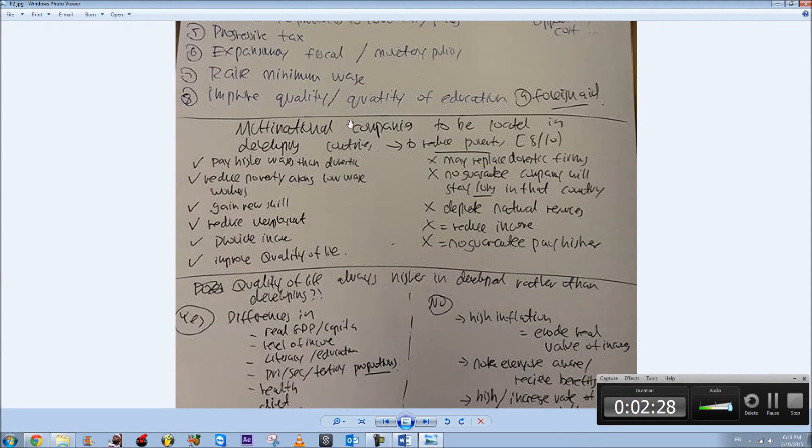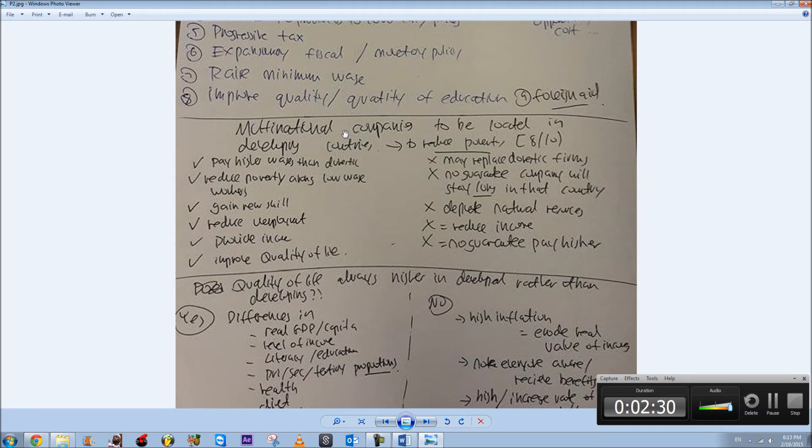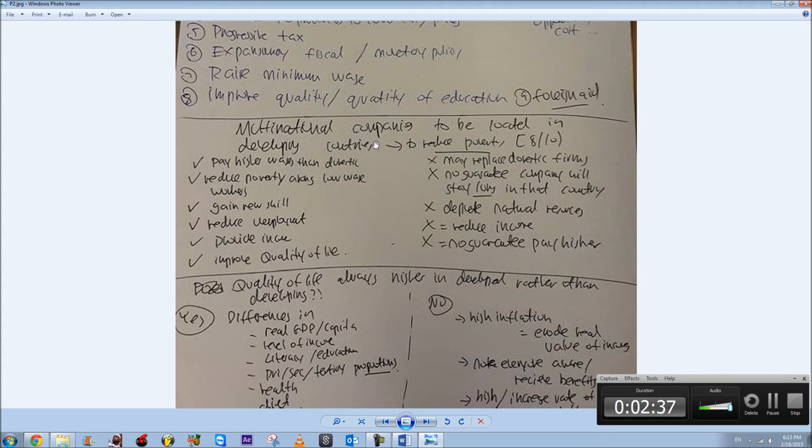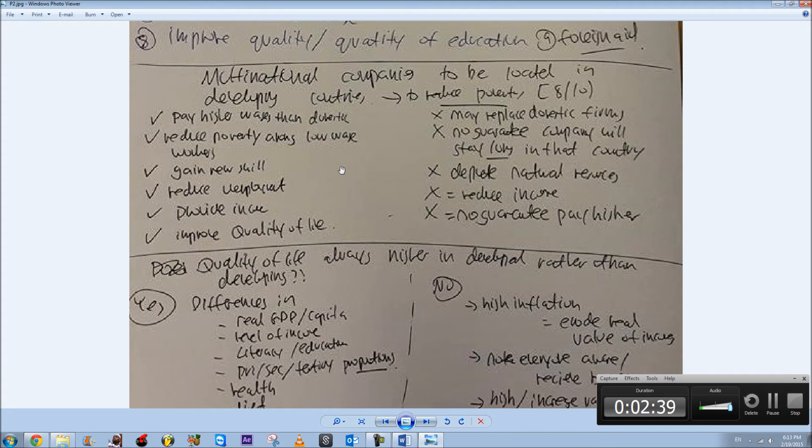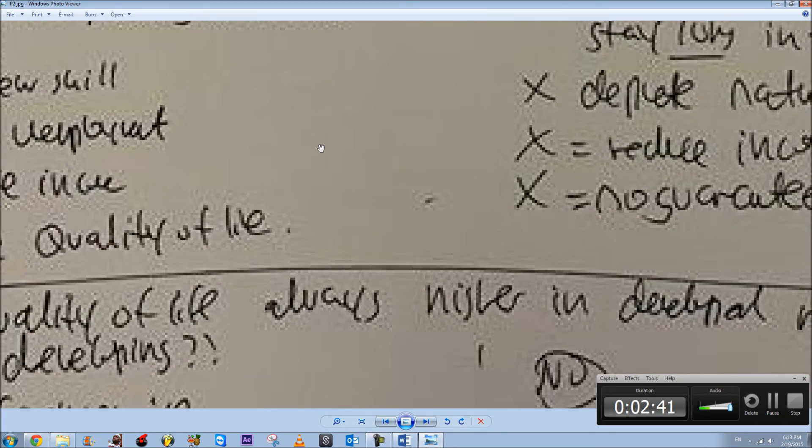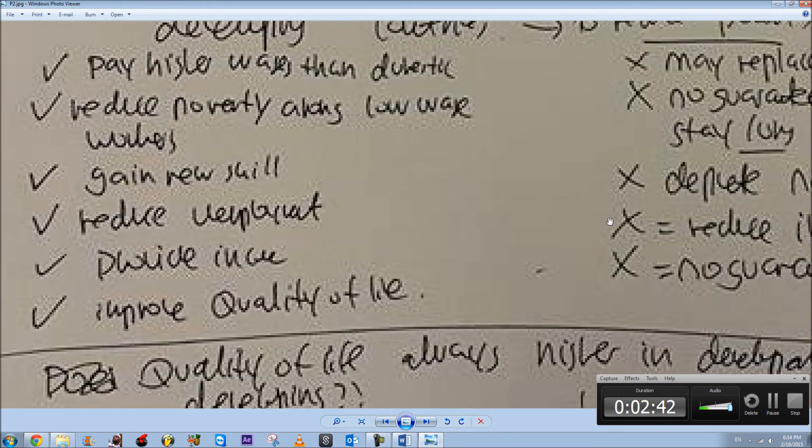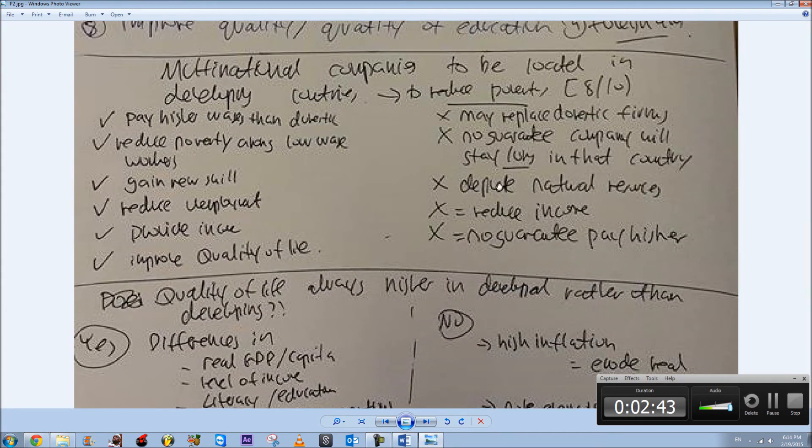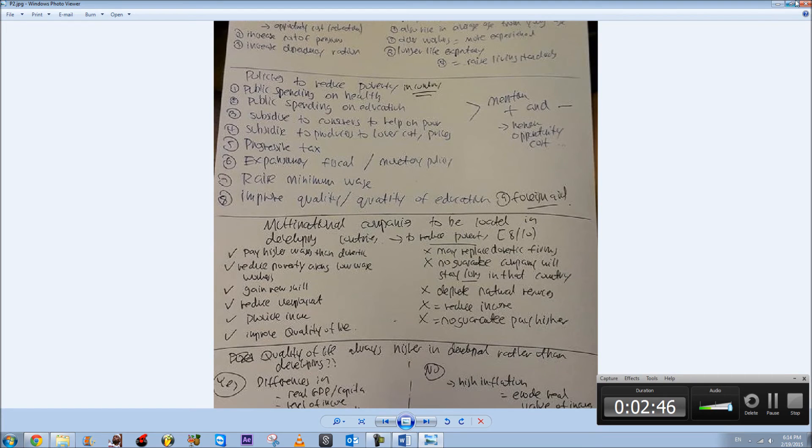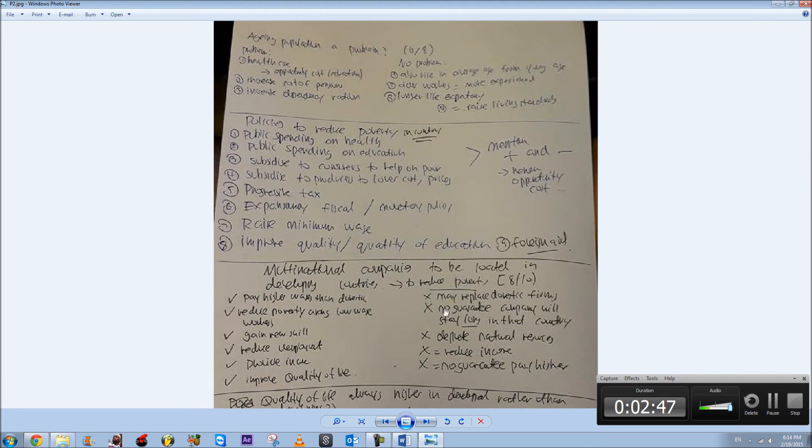And this is also a commonly used one: to what extent does locating or bringing multinational companies in a developing country reduce poverty? So yeah, these are the main advantages and disadvantages, and you just have to expand on these to get the full ten or eight marks.